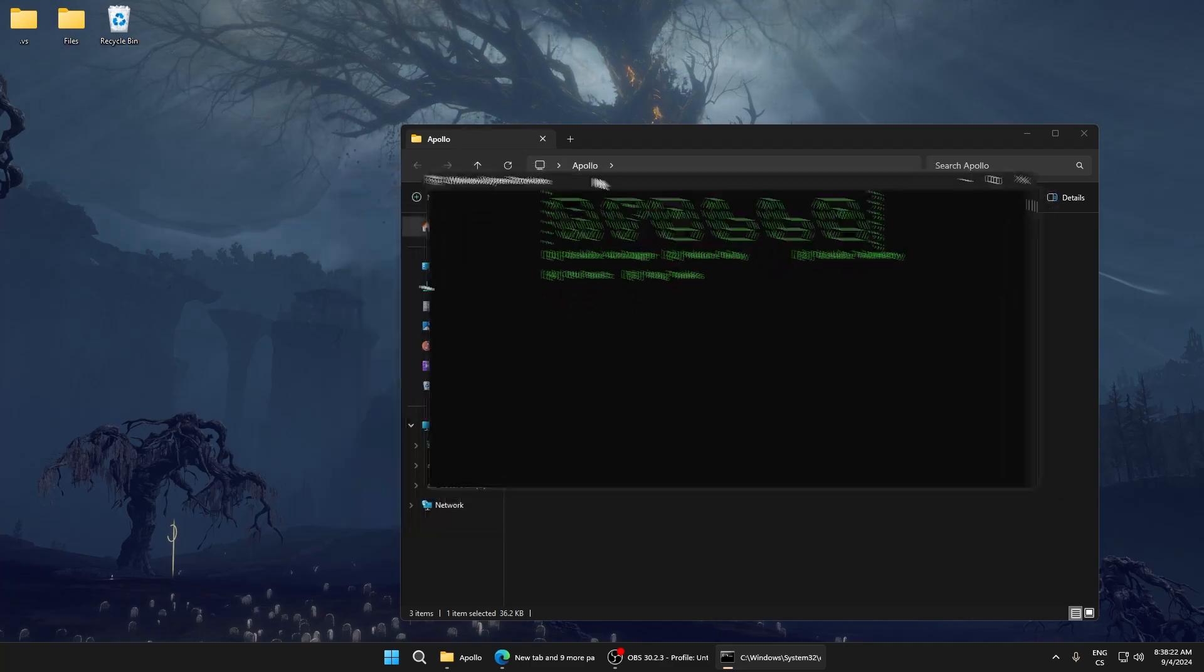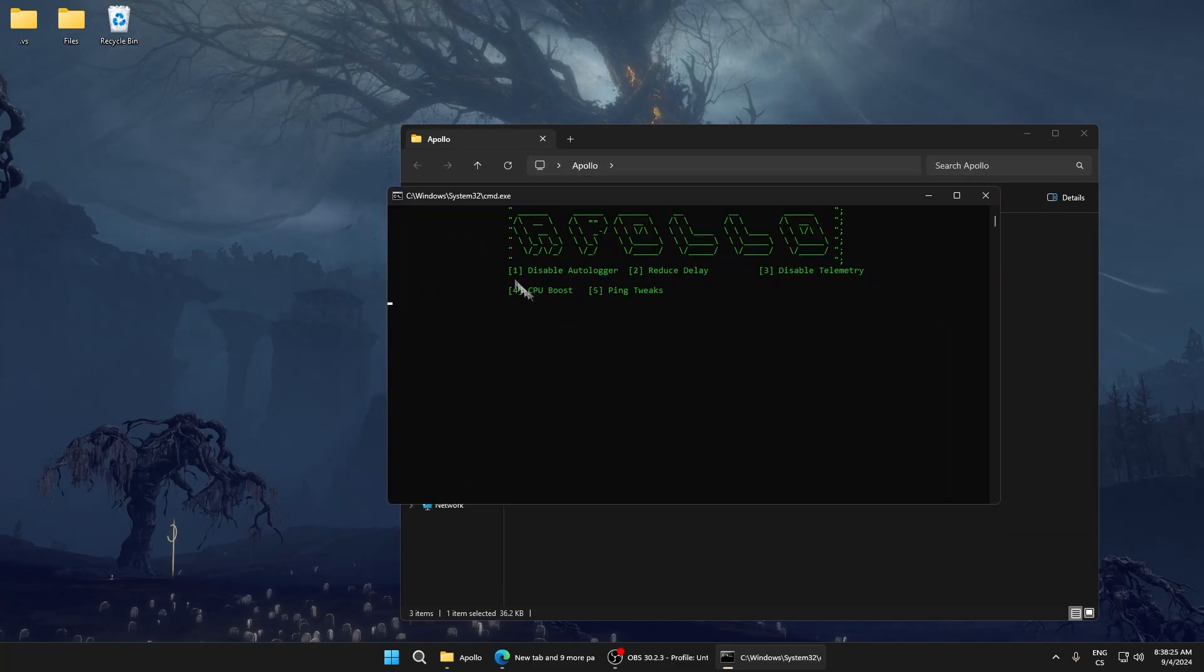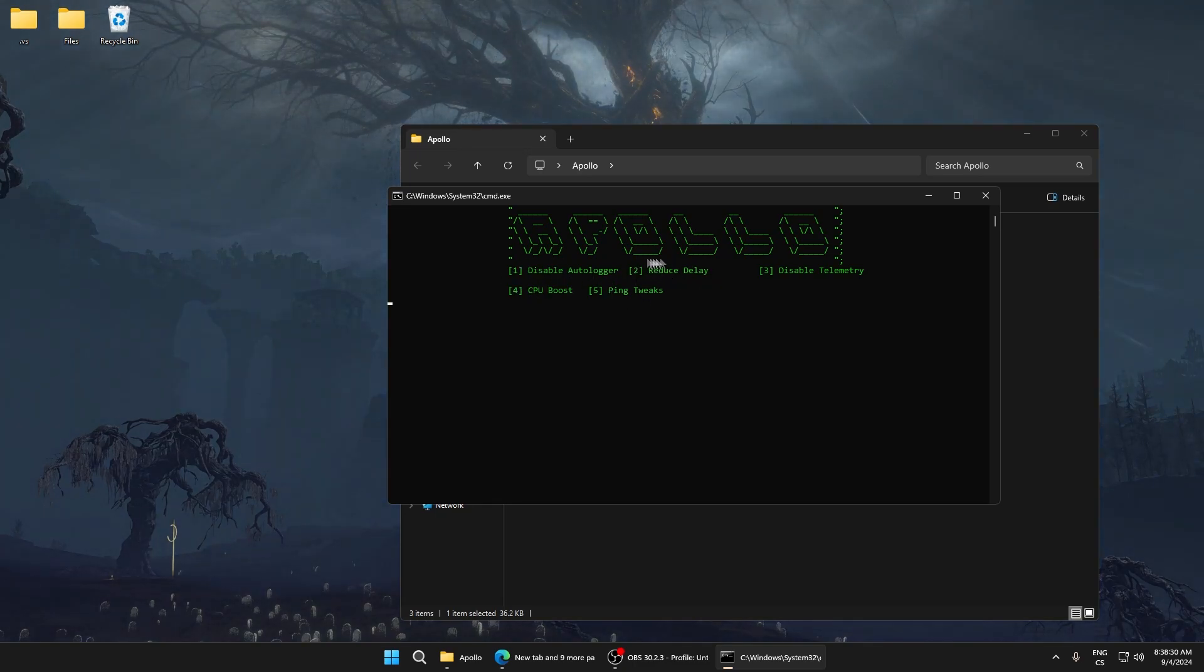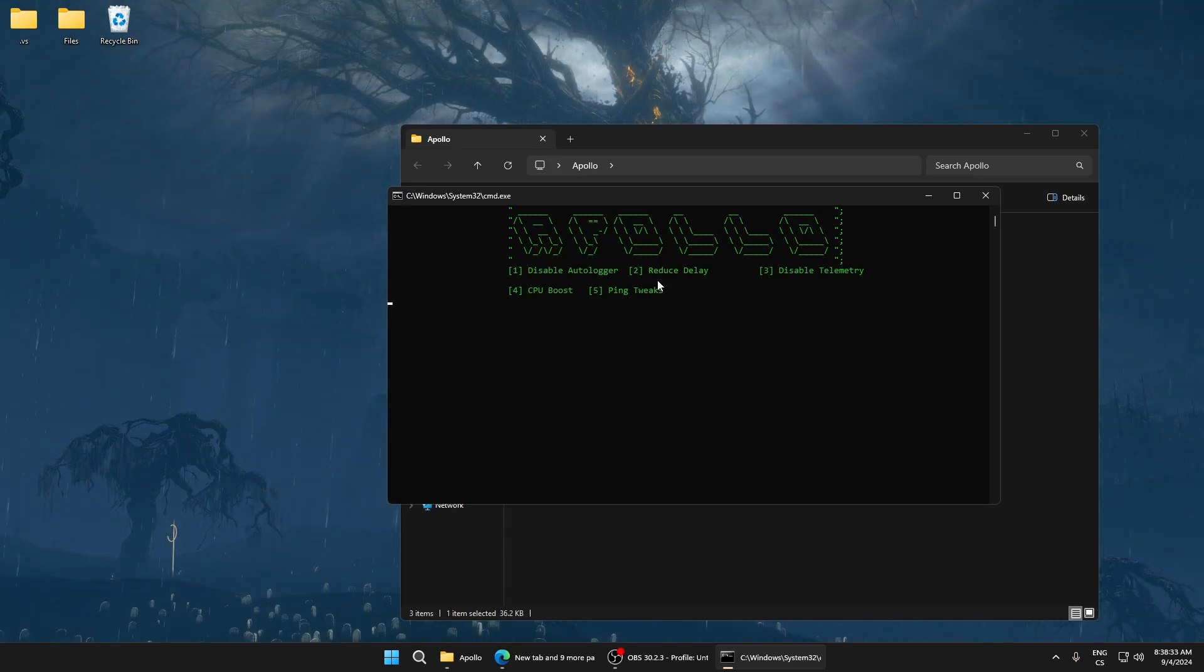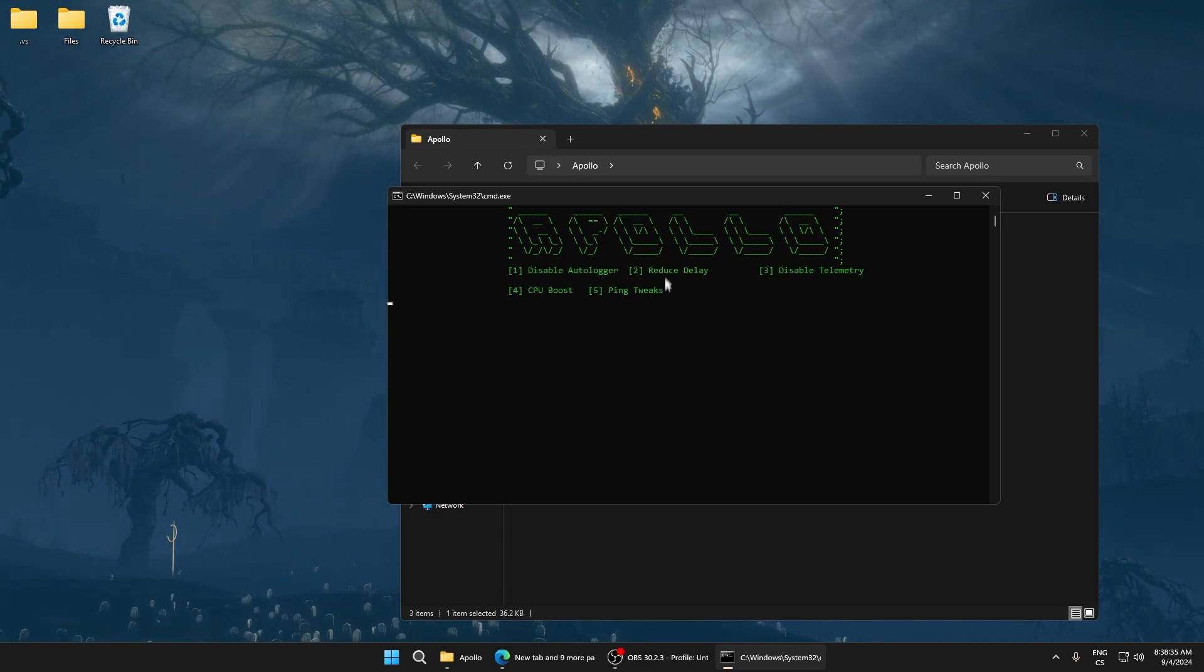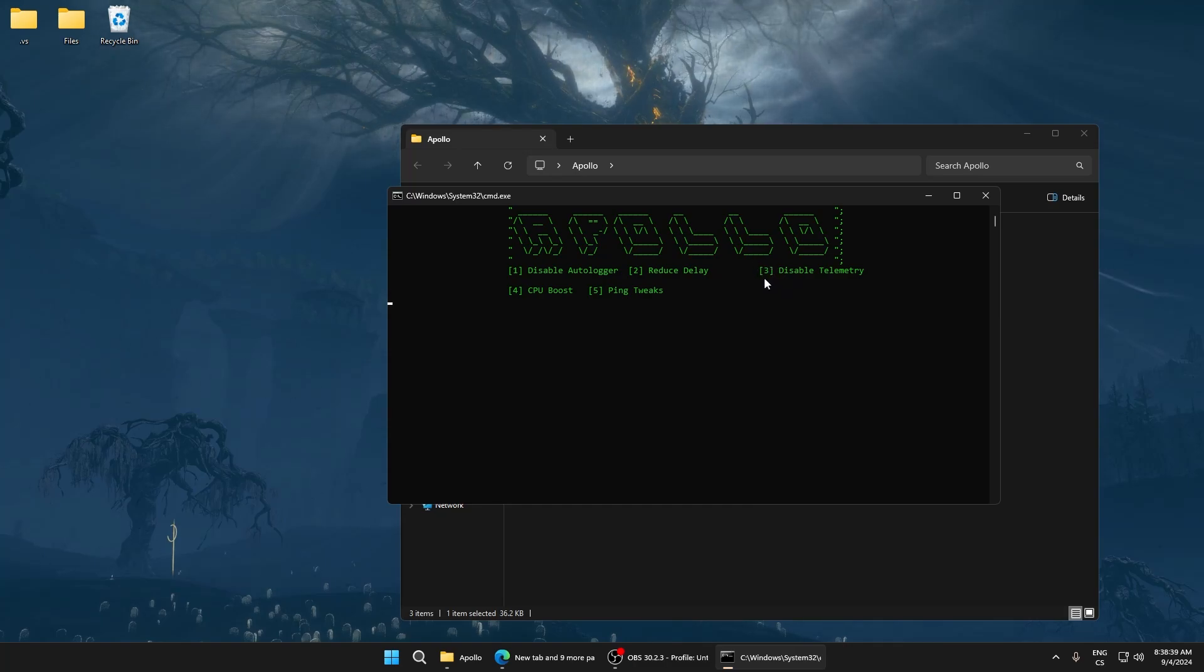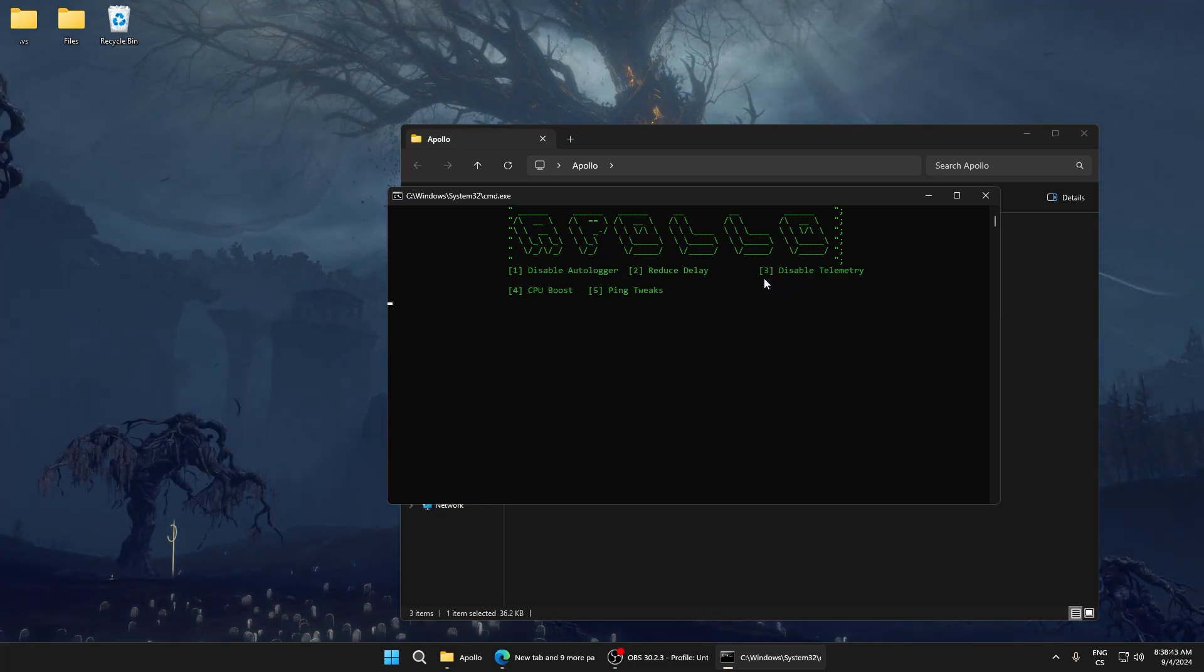After it moves to the menu, everything is successfully installed. Reduce delay lowers input delay. Disable telemetry - telemetry is useless and disabling it will improve performance and lower input delay. Write 3 and click enter.